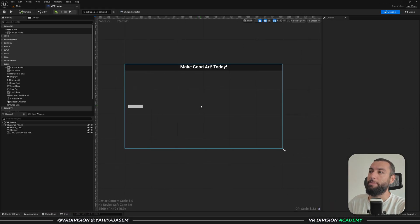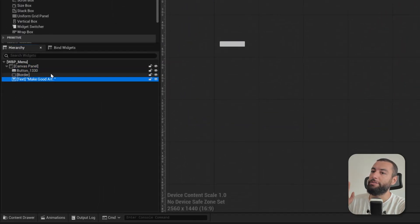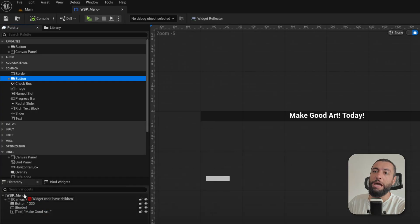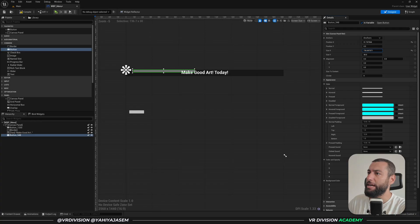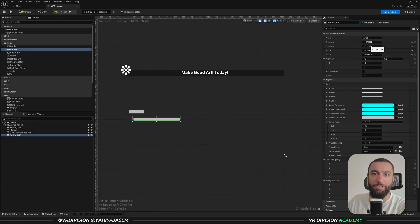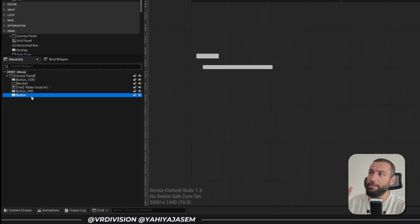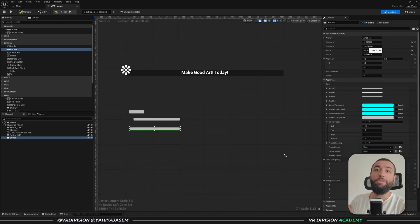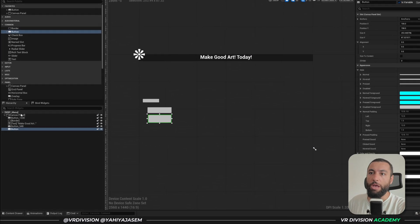In the last lesson we created a simple menu, so let's open that. I have a canvas panel, a button, a border, and a text on top of that border. You can go to favorites or common and drag another button, then select it and change position and size - but it's a pain. You can press Ctrl+D to duplicate any element, but adjusting X and Y manually is really not optimal.